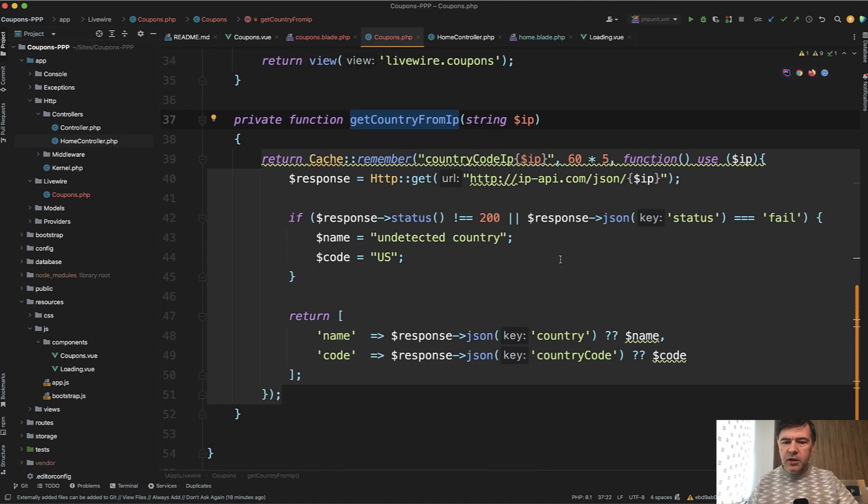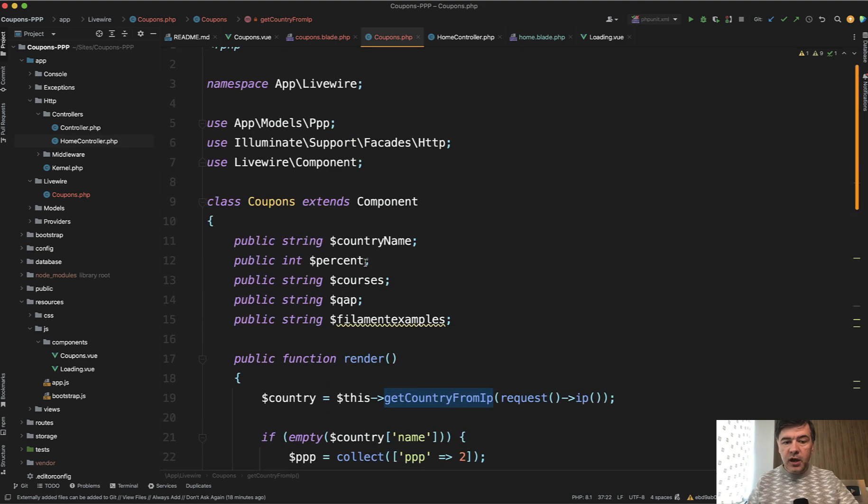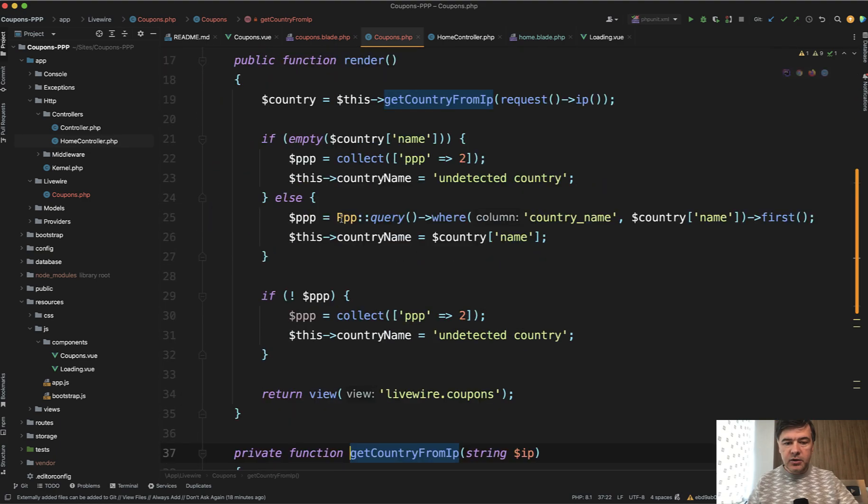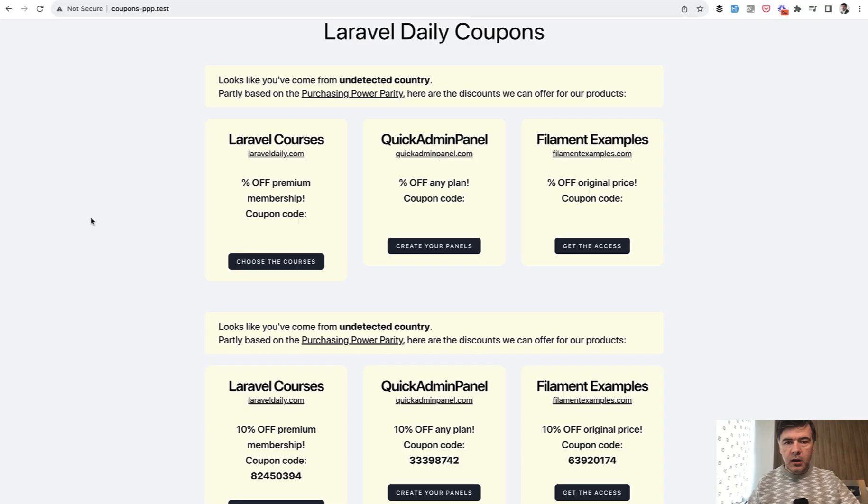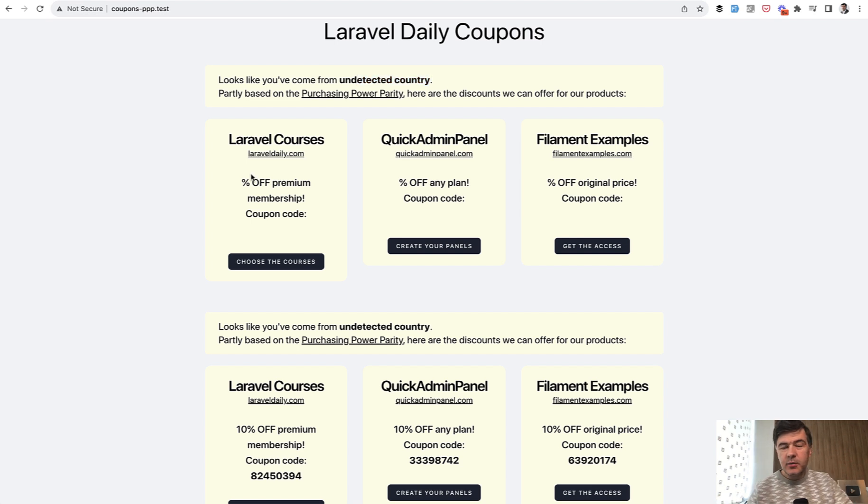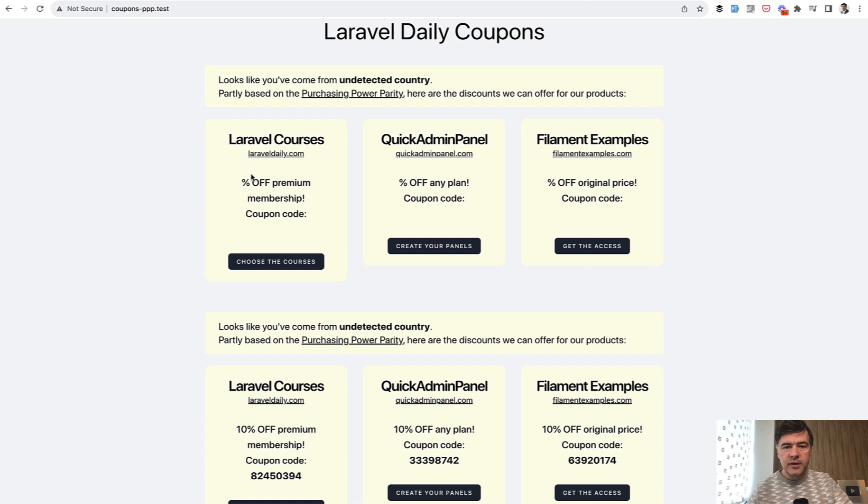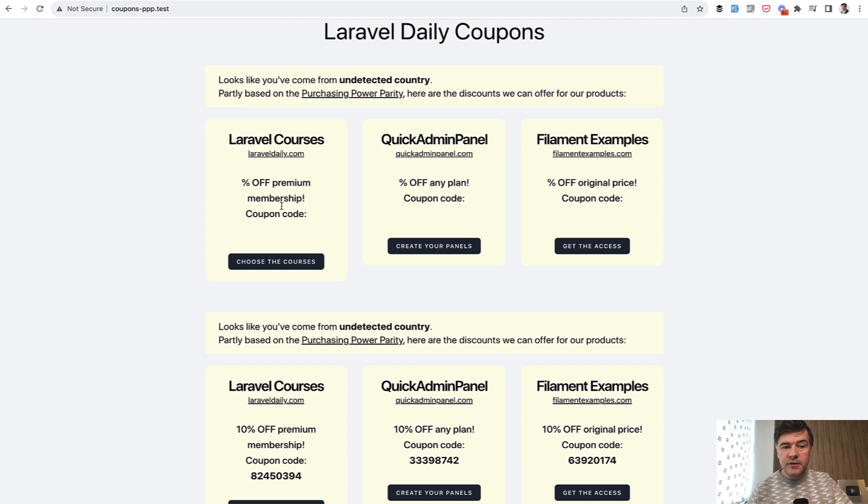So there's a private function and we remember that in the cache. I'm not entirely sure if it would work for my local machine. I guess it wouldn't and it would return undetected country. So now we have that country name filled and now if we refresh we have undetected country here. Again for this demo it doesn't matter that it's undetected because it's internal logic of coupons and I would fix that later. What matters for you is that it is a Livewire variable and now let's fill in all the percentages and the coupon codes.